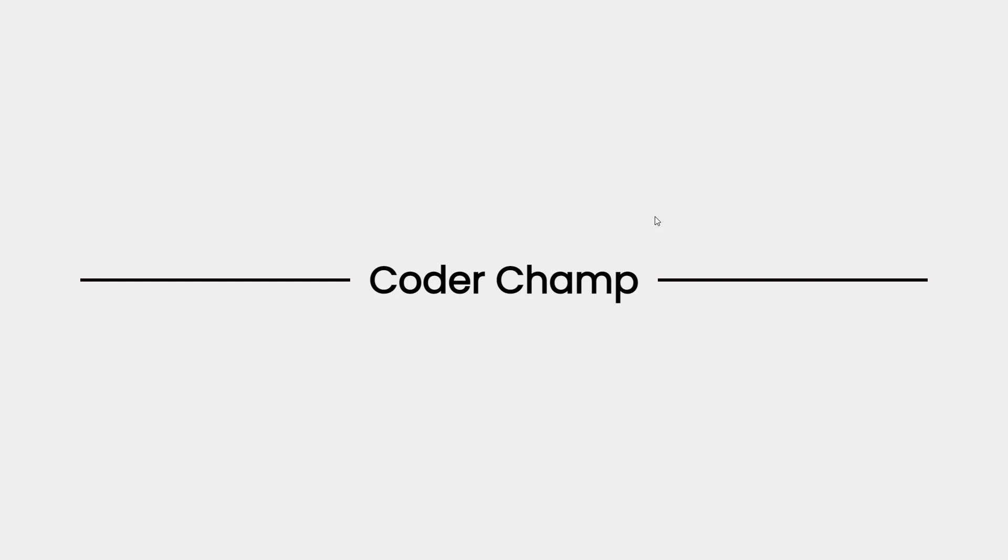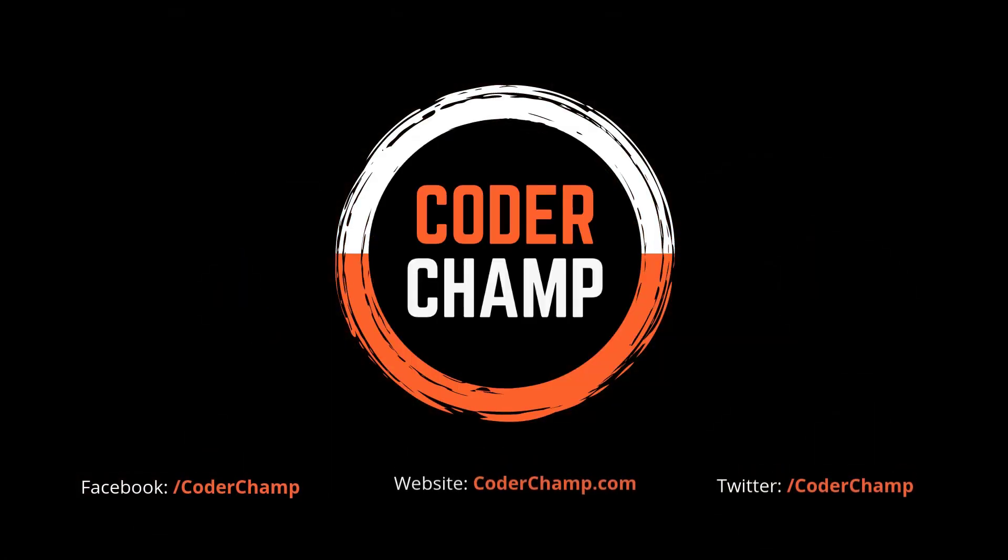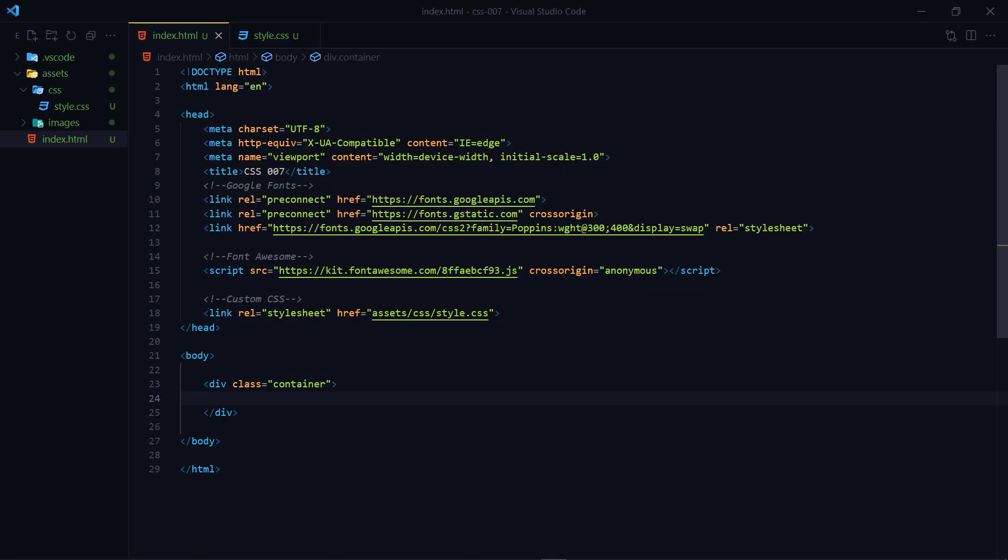So guys in this video I am going to share with you a very simple technique to achieve this type of layout. So stay tuned and watch till the end and you will definitely love this video.